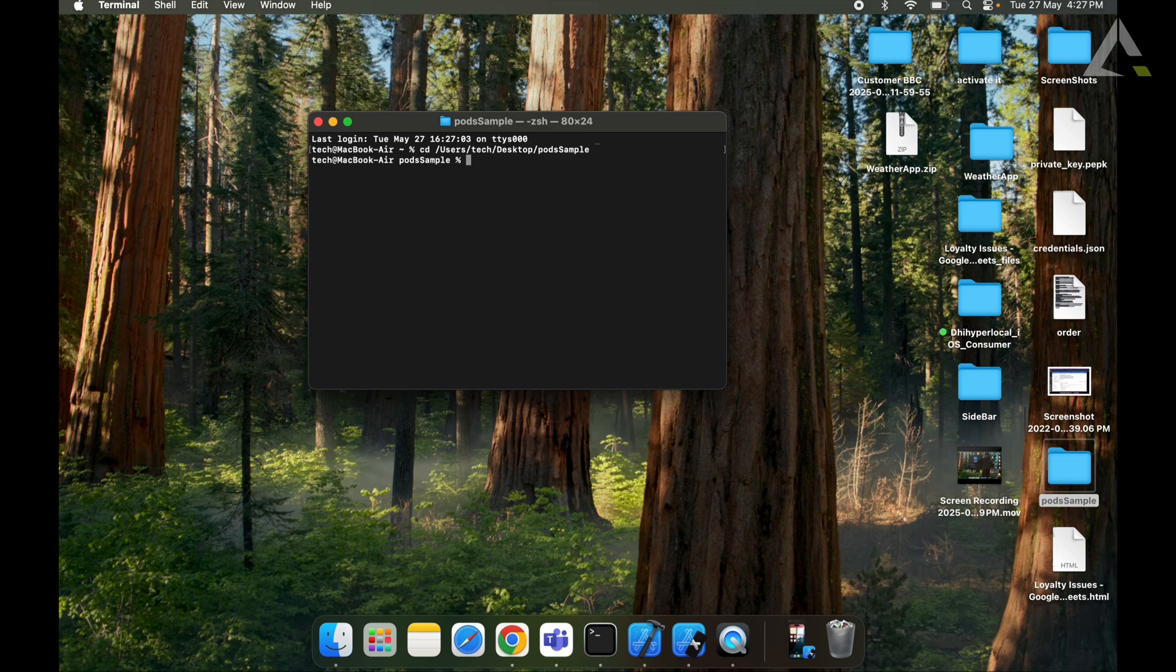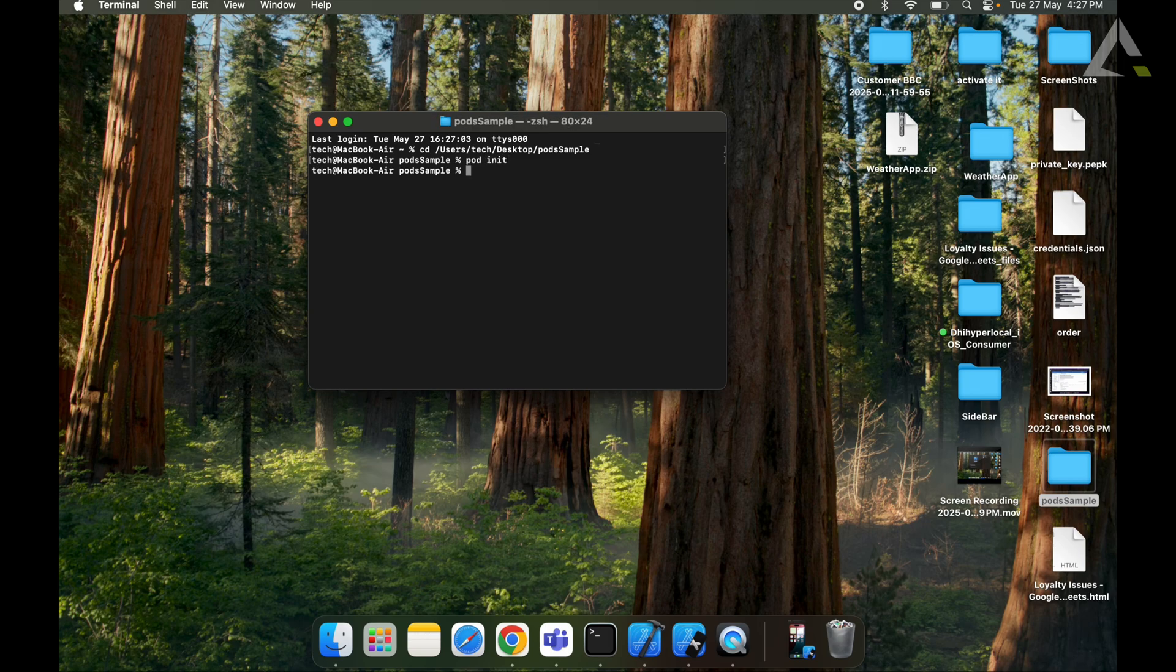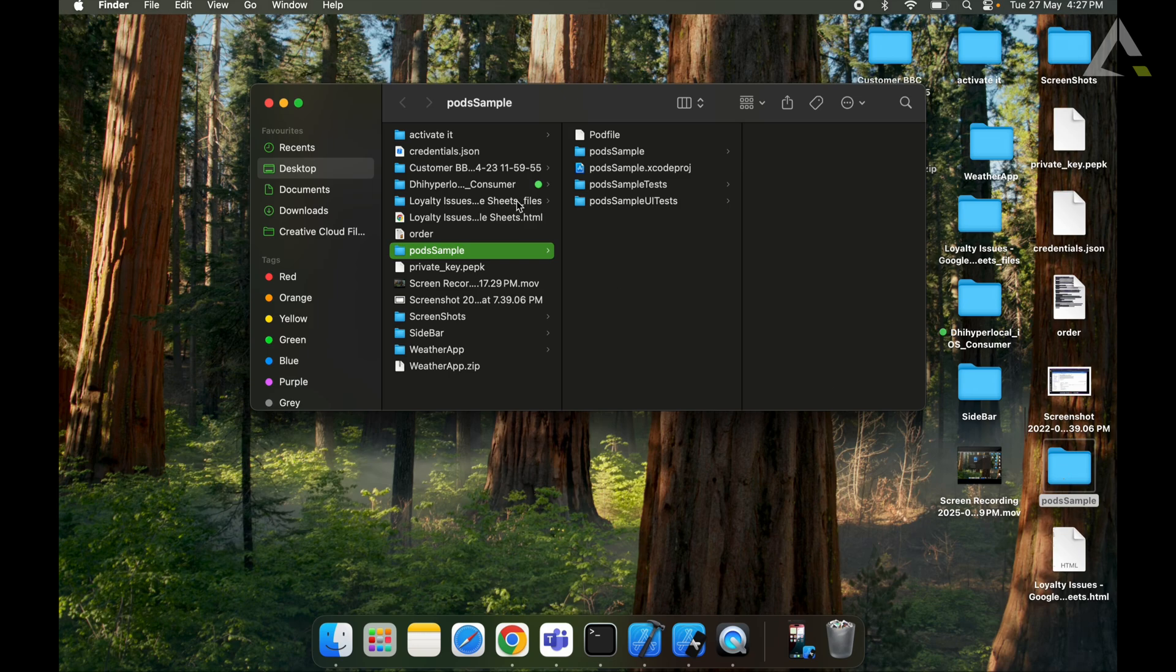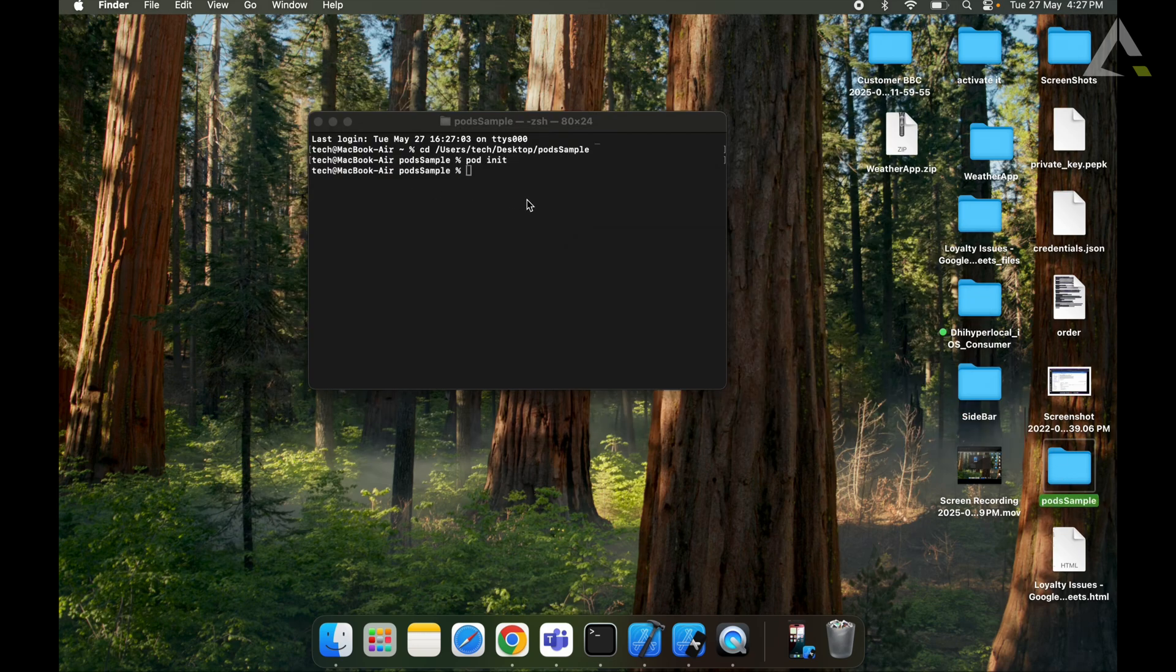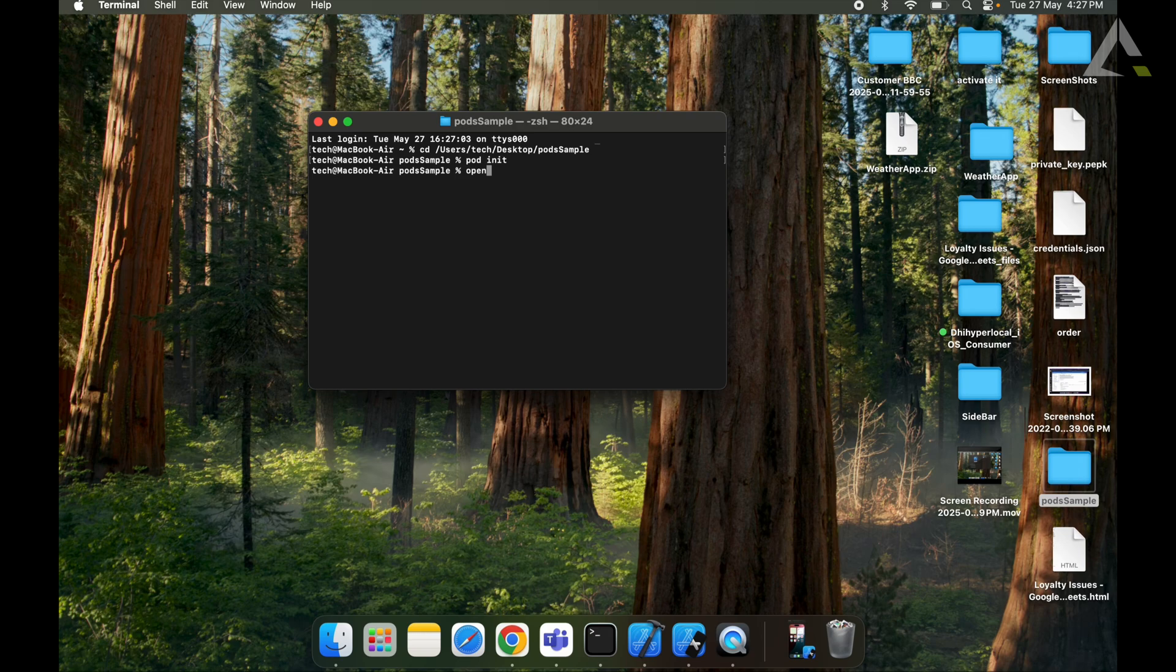Now we will initialize CocoaPods by writing the command as pod init. We will check that our pod file has been installed. Now we will open the pod file.